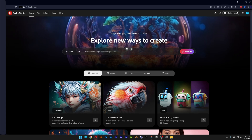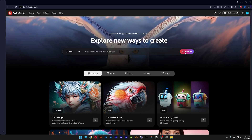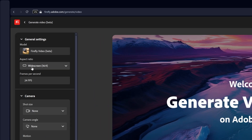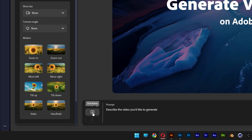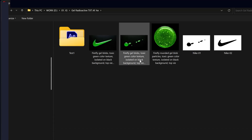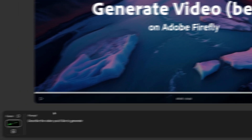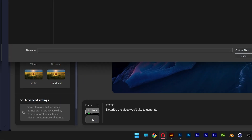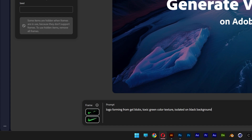From here, let's go back to Firefly and switch the image to Video, then click Generate. Make sure the aspect ratio is on widescreen. Go to Frame, select the first frame, click Upload, and select the frame with the blobs. Click Open, then Agree. Now go to the last frame, click Upload, and select the Nike logo. Click Open. In the prompt, type: Logo forming from gel blobs, toxic green color texture, isolated on black background. Click Generate.